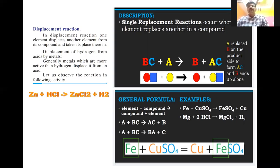Zinc plus HCl gives rise to ZnCl₂ (zinc chloride) plus hydrogen gas. Here the reactivity of the metal is greater, so the metal replaces hydrogen from the chloride compound. That is why a replacement reaction occurs here.